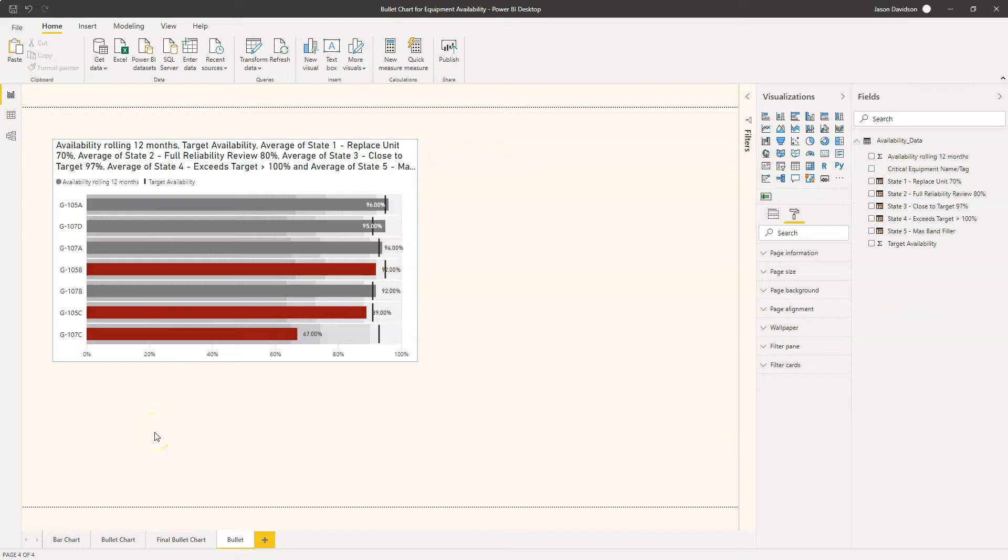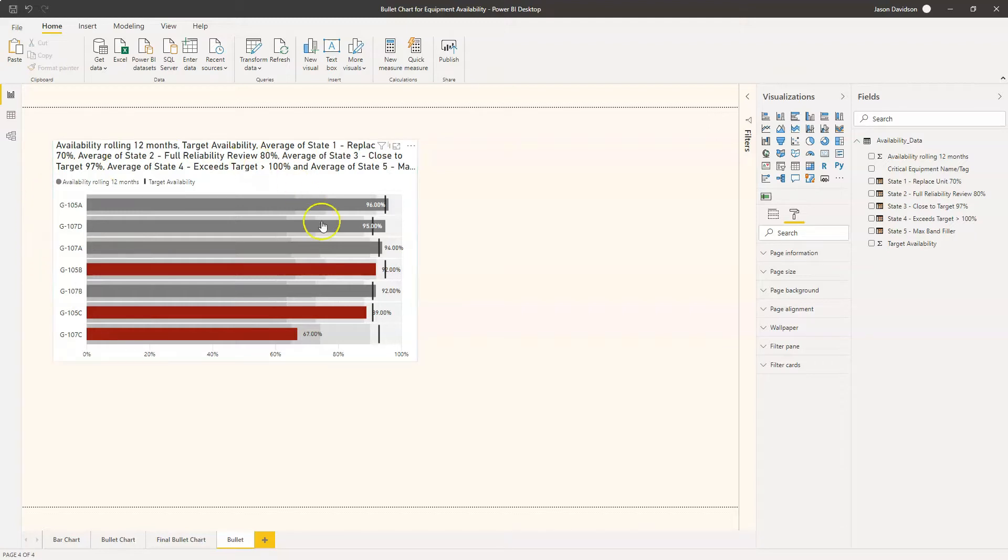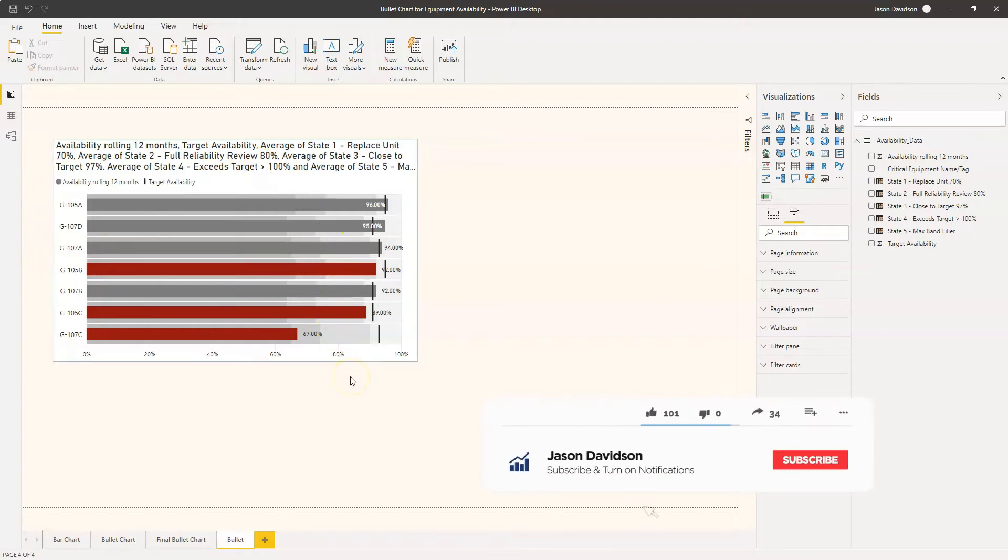Hi and welcome back to another video from Effective Dashboards. This is video three of our mini course on how to configure and set up a bullet chart.